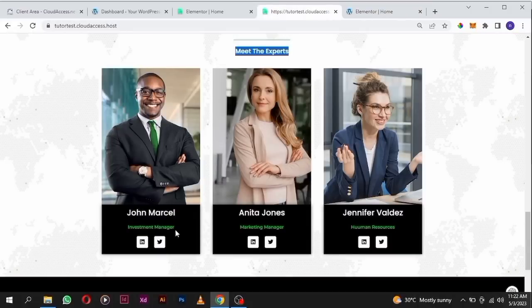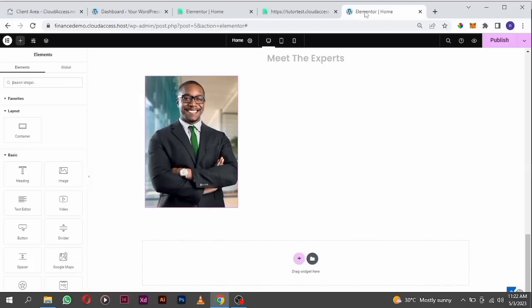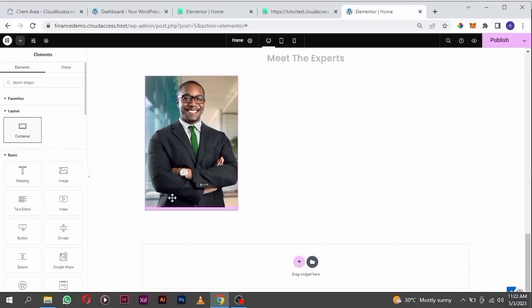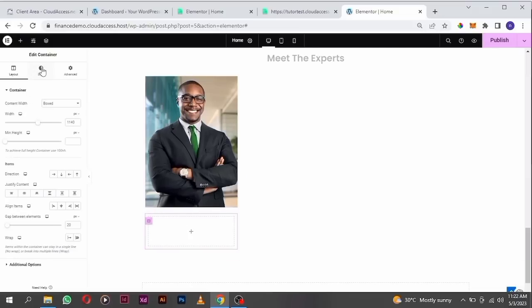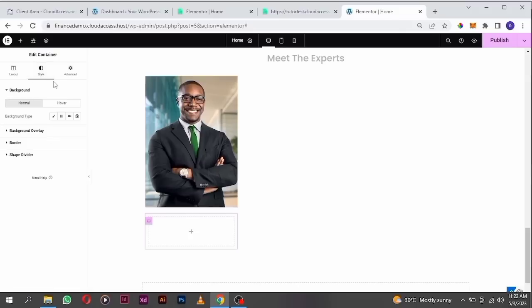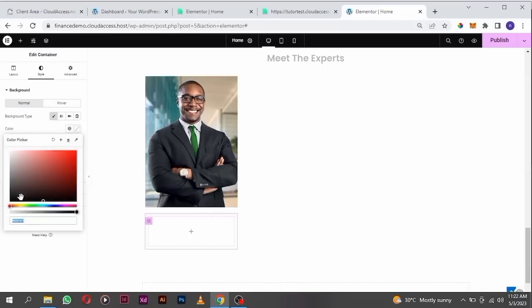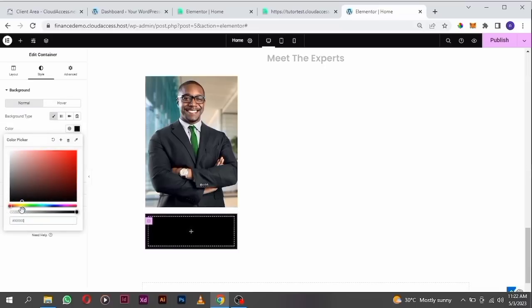That's where we have the name and the portfolio. Drag in another container inside. I'm going to change the background color — click on the container icon, go to your style tab, and change the color to black.